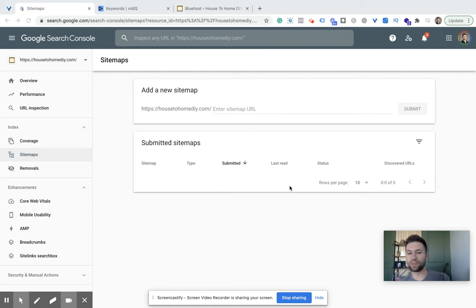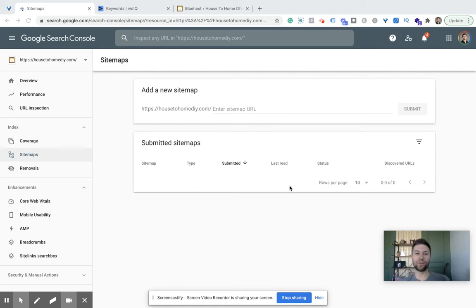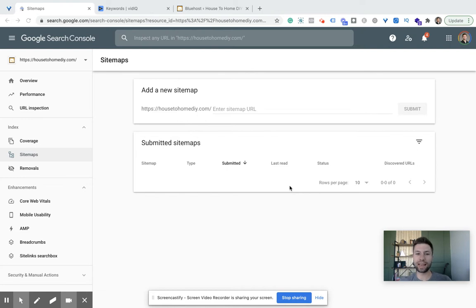Hello everybody, Corbin here from Zoco Marketing. I hope you're having a wonderful day. Today we're going to be going over how to add a sitemap to your Google Search Console.